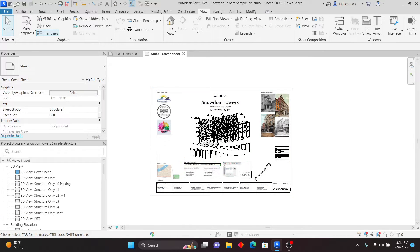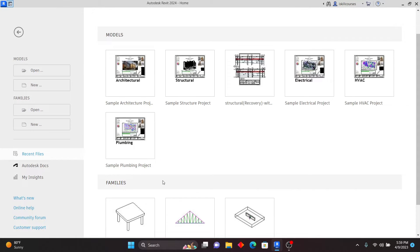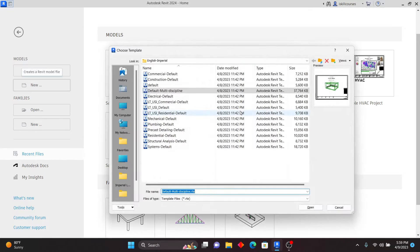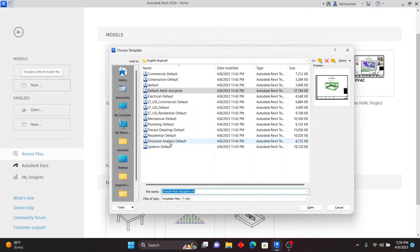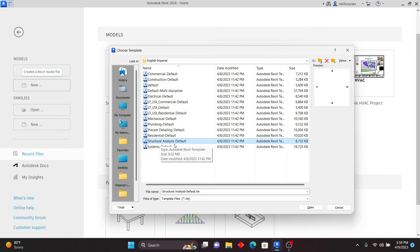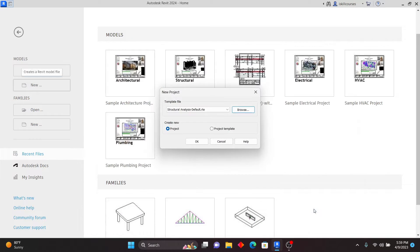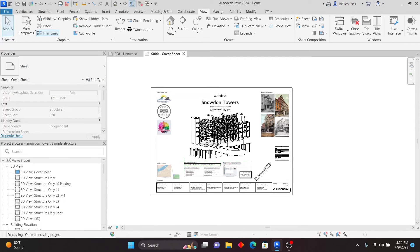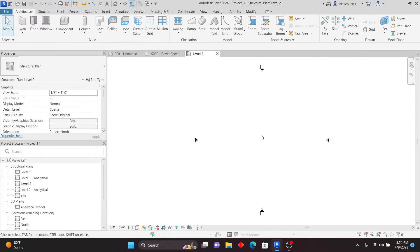If you're not working on an interdisciplinary project, just click New, then Browse, and pick just one discipline as a default template. You can also navigate to where you've saved your own template and open it. For this lesson, I'll click on Structural Analysis Default and click Open, then OK.